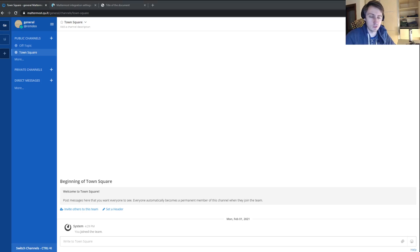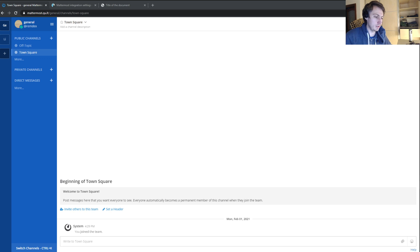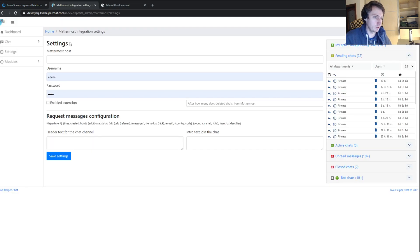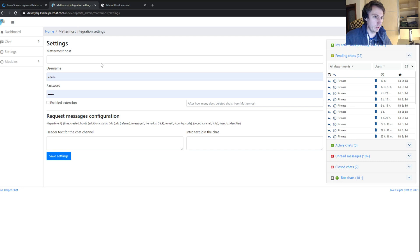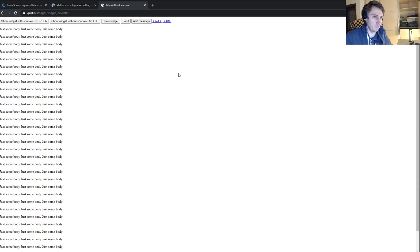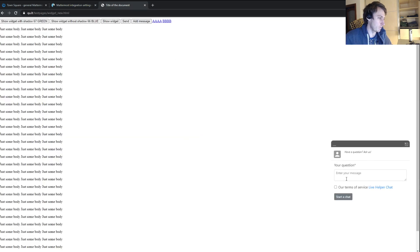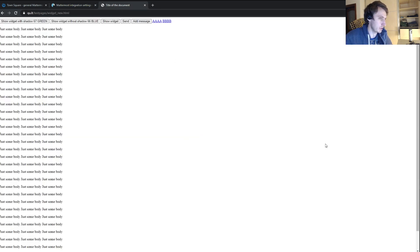Hello everyone. This time I will show you how to integrate the Mattermost extension with Live Helper Chat. We have a fresh Mattermost installation, the extension already installed but not configured, and a widget where we'll be starting our chats.